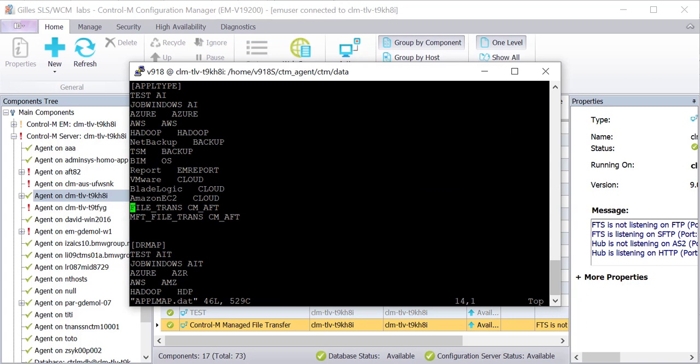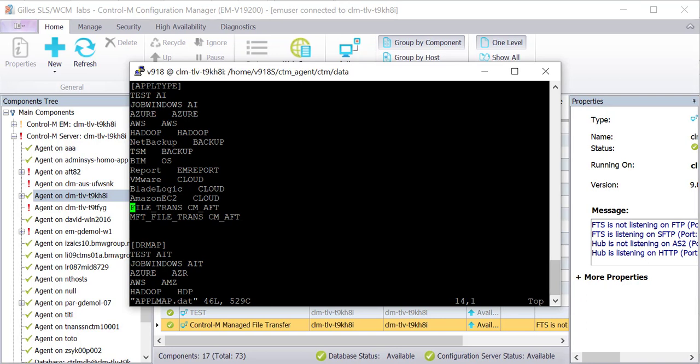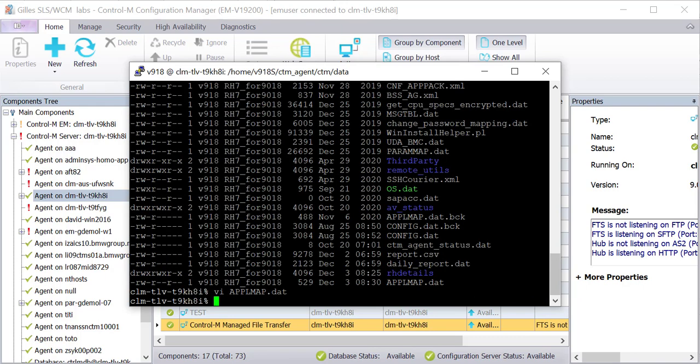Locate the appl type section where you can see the following two lines: file_transcm_aft and mft_file_transcm_aft. Proceed to delete the first one, leaving only the line with mft_file_transcm_aft.